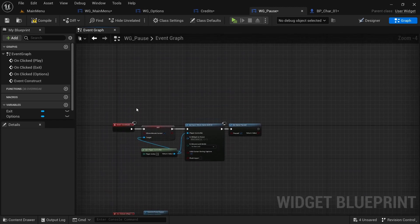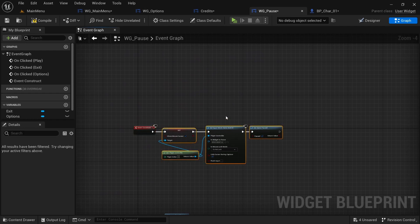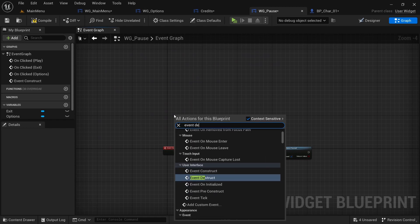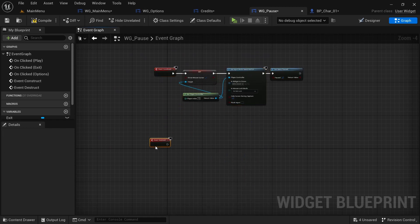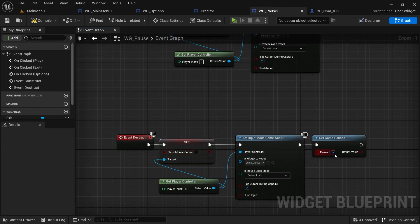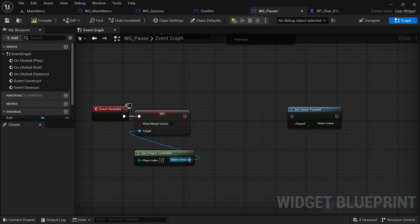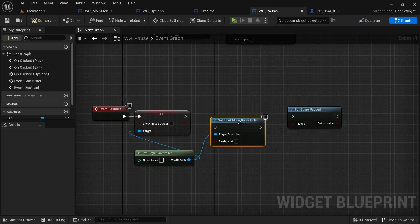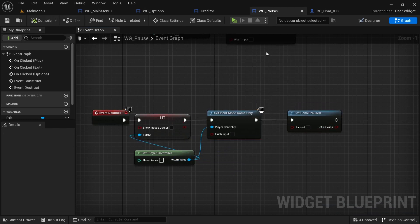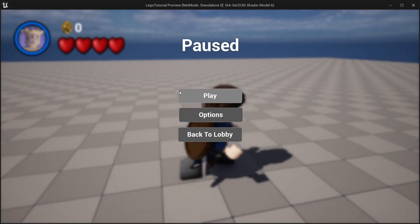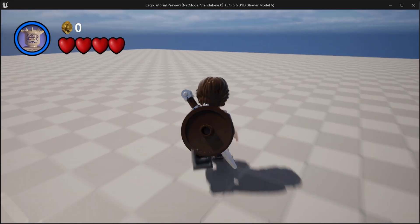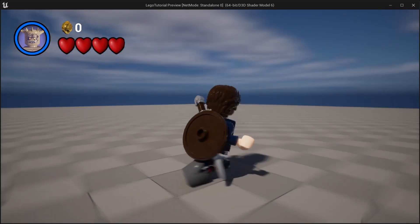On Event Destruct, do the same logic in reverse — copy the nodes, untick Show Mouse Cursor, and set the input mode to Game Only instead of Game and UI. Set Game Paused to false. Compile, then test: press E to pause — the game pauses and the mouse appears. Click play and the mouse disappears.